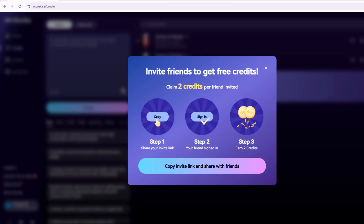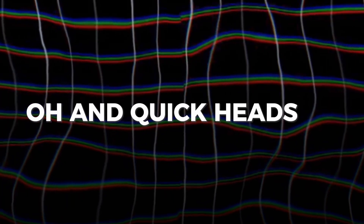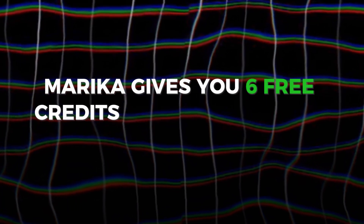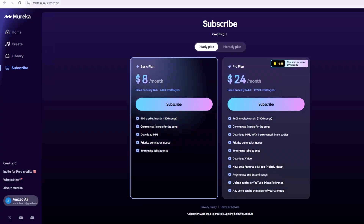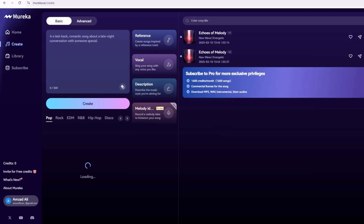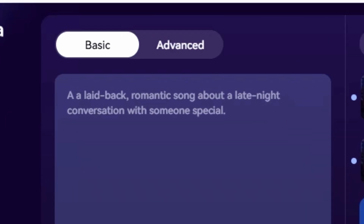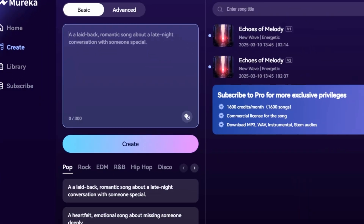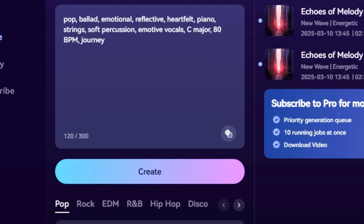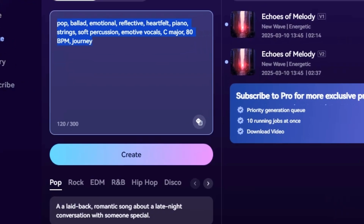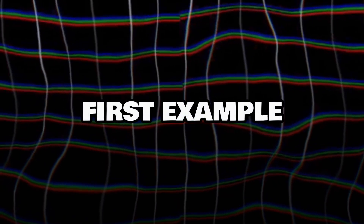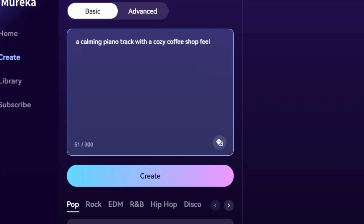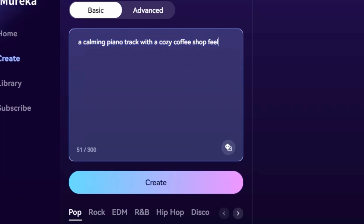If you're brand new, don't sweat it — we'll start simple and build from there. Quick heads up: Mureka gives you six free credits daily on the free tier. Each credit equals one song generation, so you've got plenty to play with today. Let's ease into this with the Basic tab. This is perfect if you just want a quick, no-fuss track. You'll see a text box asking for a description of your song — think of it like telling a friend what vibe you're going for. For our first example, let's try something chill: a calming piano track with a cozy coffee shop feel.